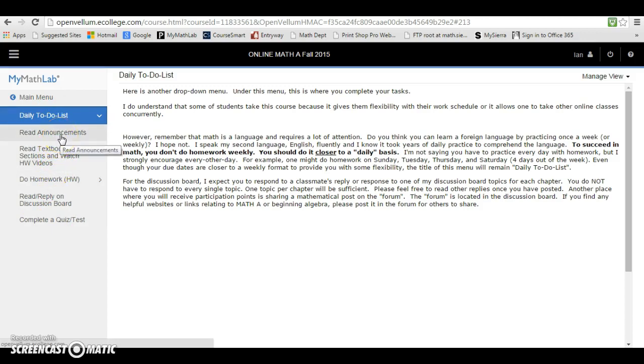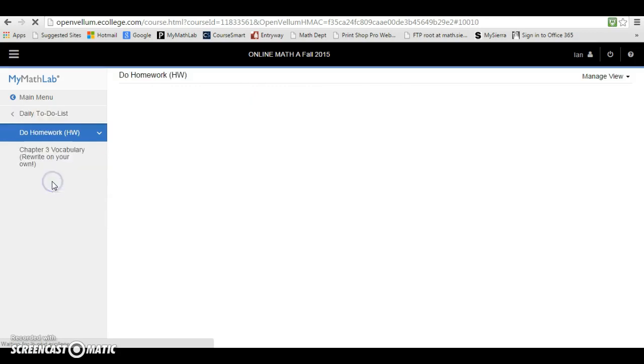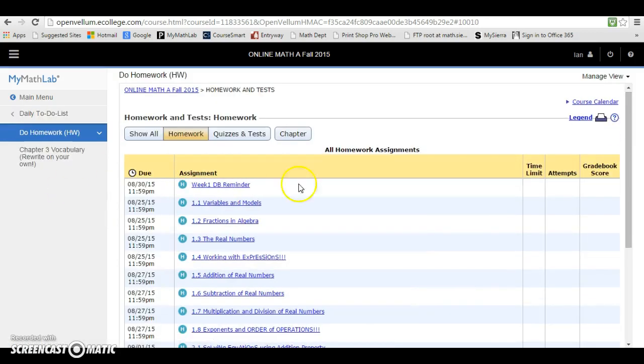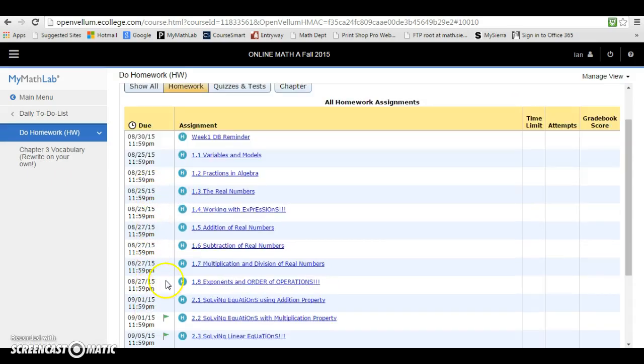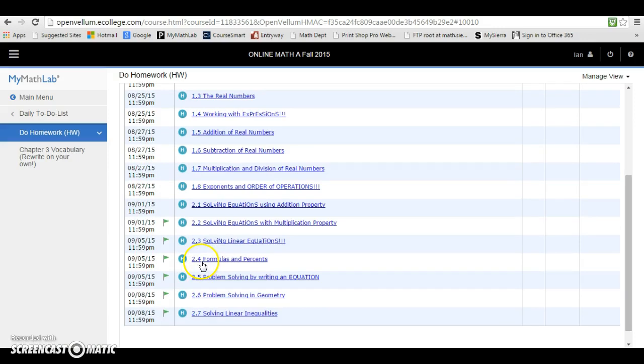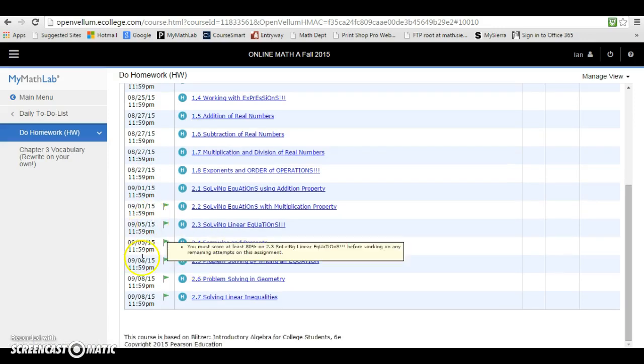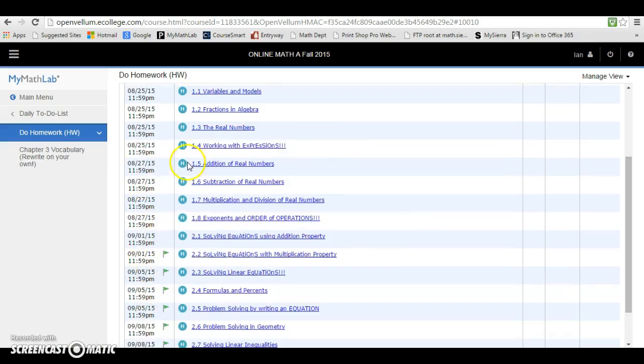The first one is Read Announcements. Another one is Reading Textbook and Watch Homework Videos. This is your Do Homework button - probably one of the more popular buttons in the online platform here. If you click in the Do Homework button, your homework assignments will show up here. Notice there are the due dates. I think that's pretty self-explanatory.